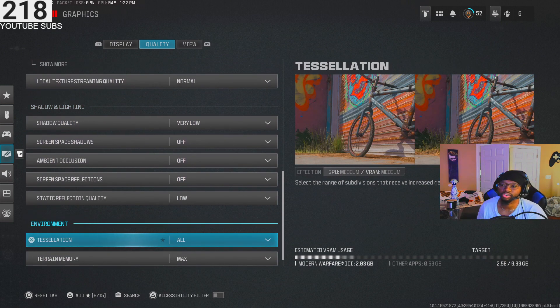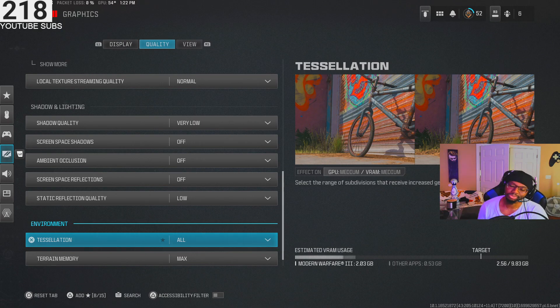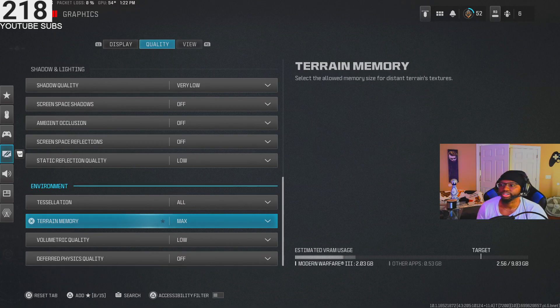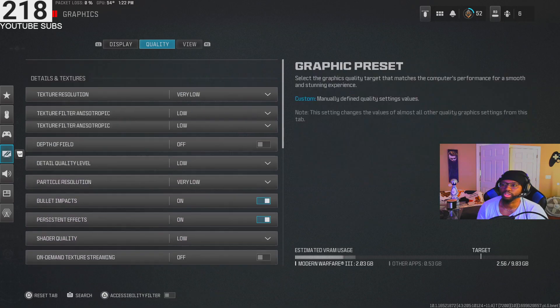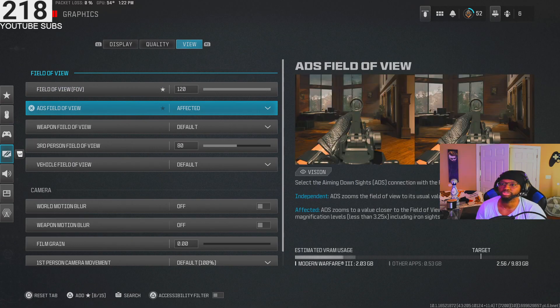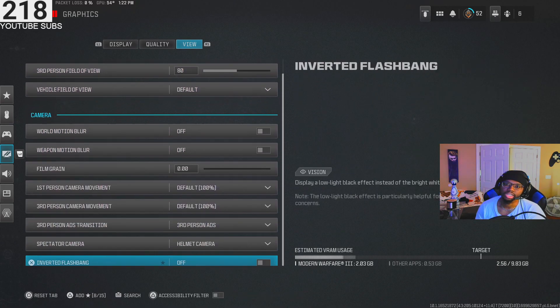Tessellation on. You can put that on either or, but it doesn't really affect your GPU or frames that much. Terrain max, low, low, low, all that. That's my settings for that. I play on 120 FOV and I didn't touch any of that other stuff. That's all my settings as far as graphics and quality.